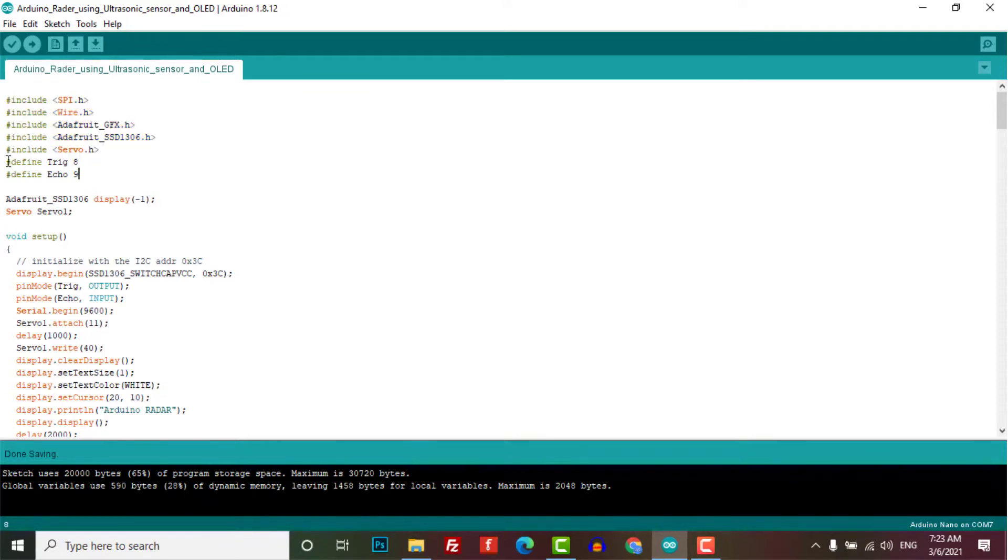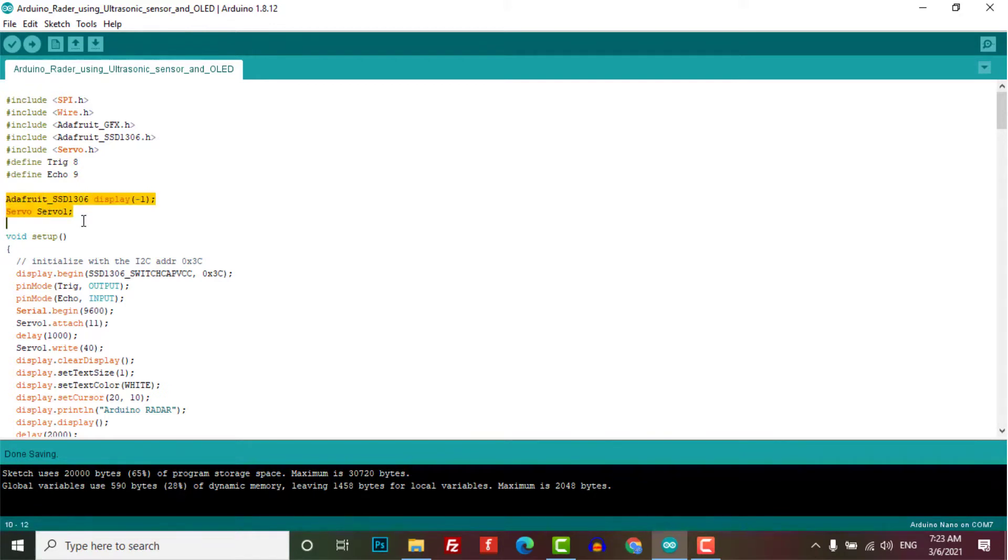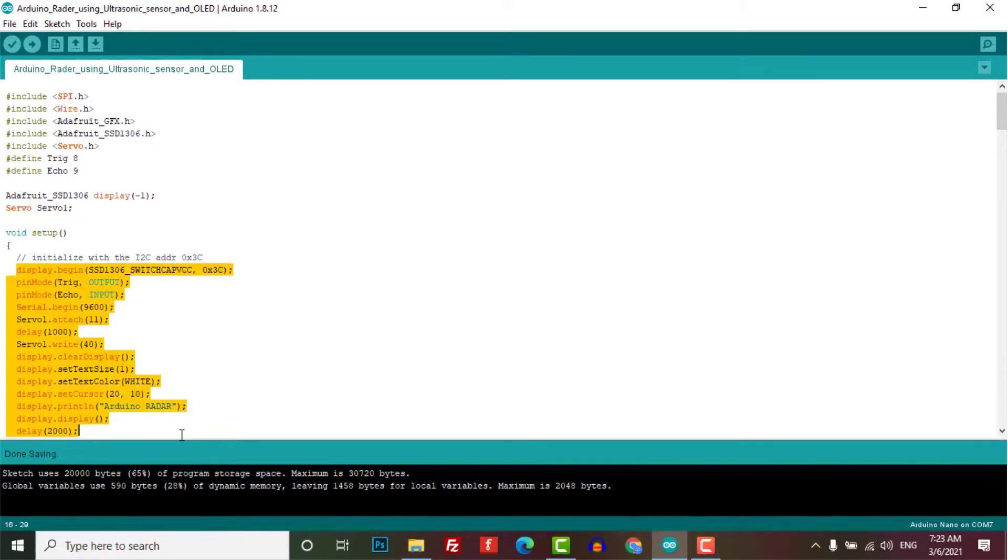Here we have defined the trig and echo pin of the ultrasonic sensor. Then we initialize the OLED display with the I2C interface. Then we have started the serial port for Processing IDE.